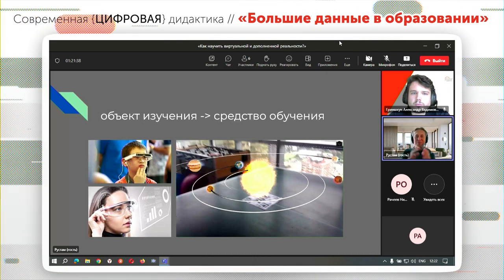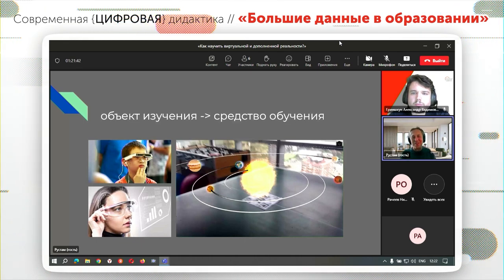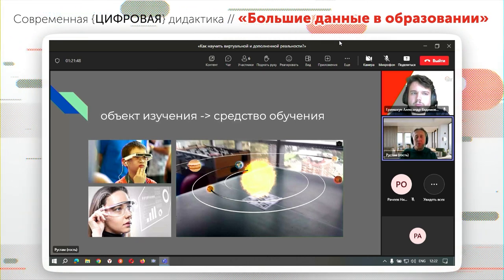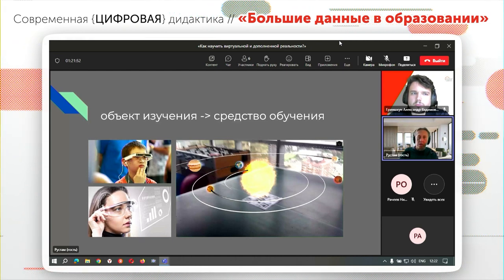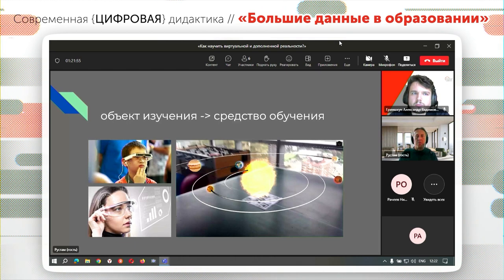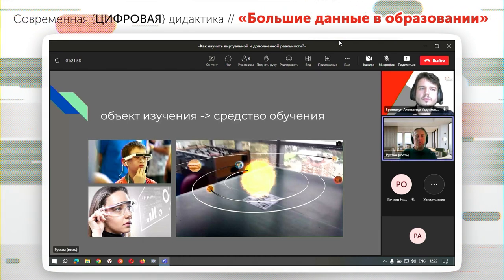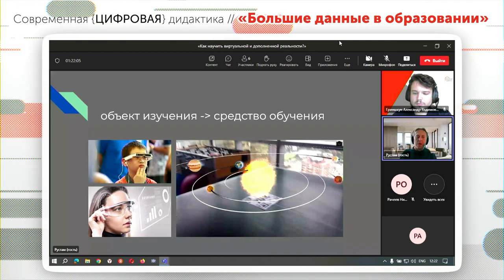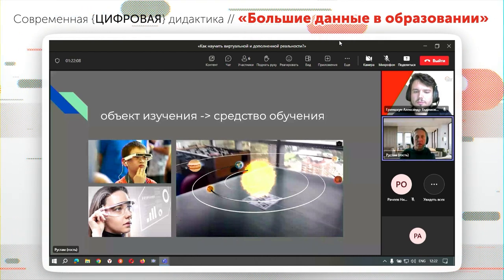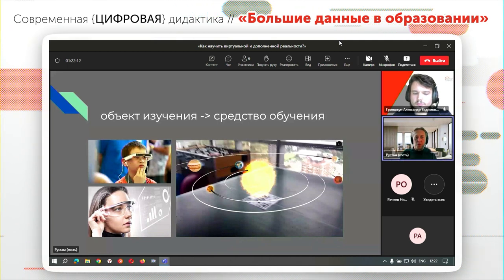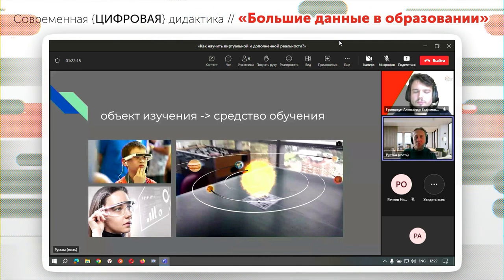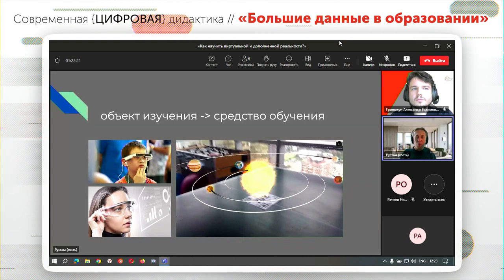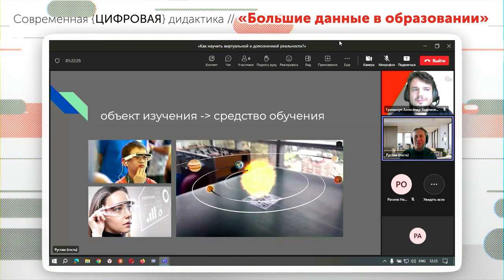Классический пример — показать солнечную систему в дополненной реальности, увидеть её на собственном рабочем столе. Но это может быть что угодно: любая техническая дисциплина, внутреннее устройство любой машины или механизма, процесс её работы. Это может быть преподавание биологии, истории — почему нельзя сделать хорошую 3D-модель и вывести в дополненной реальности, например, конного воина XIV века прямо в классе истории?